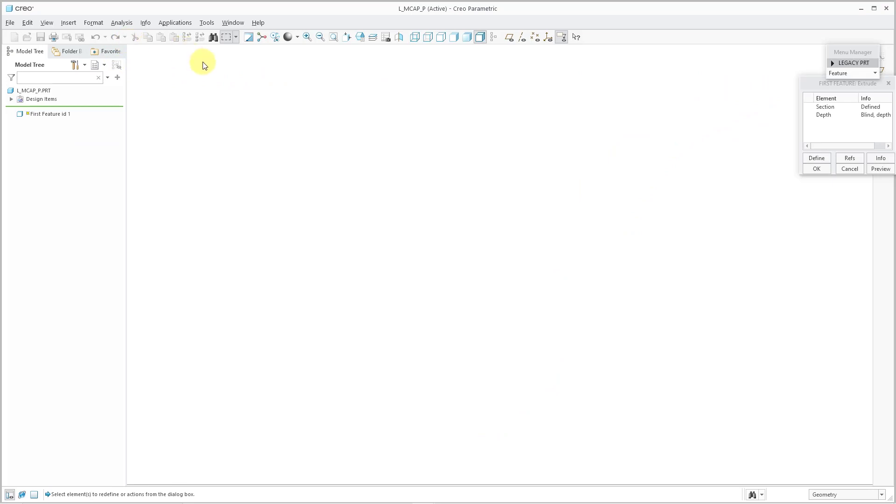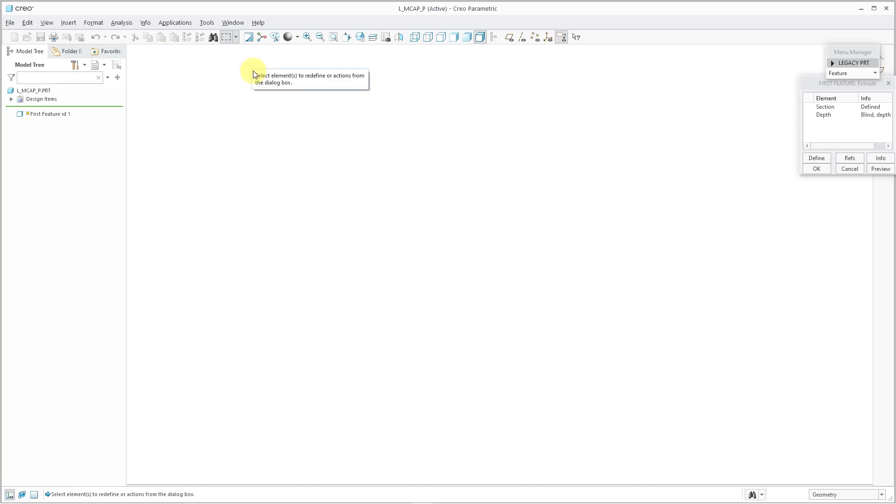And then when I did that, whoa, look at here. The interface changed over from the Creo ribbon to the old ProEngineer wildfire interface.